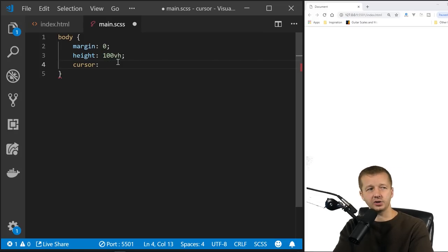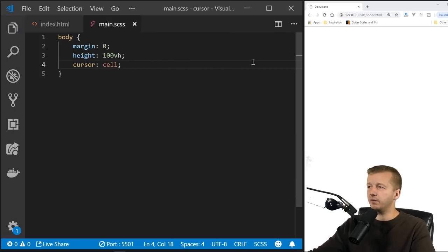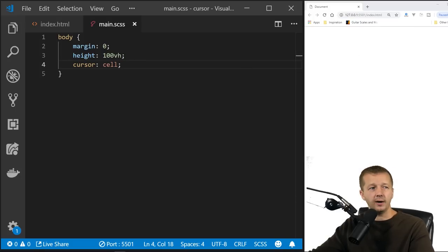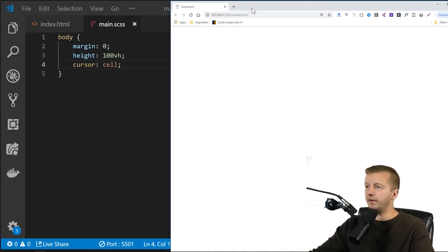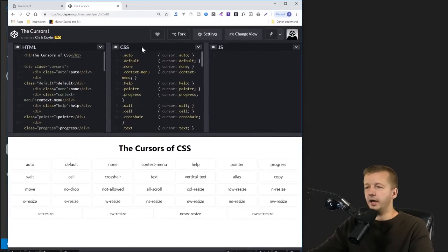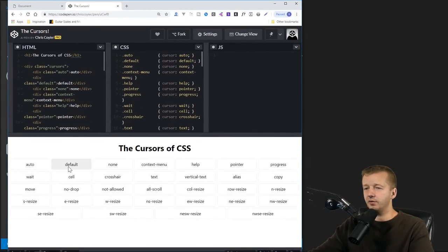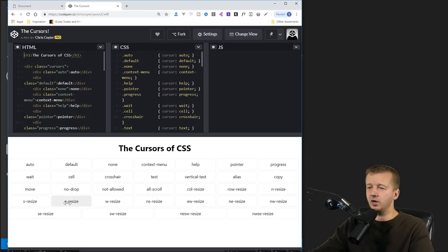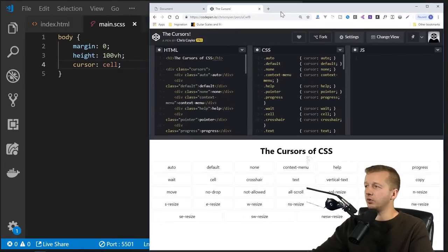You can choose 'cell' for instance, and the cursor changes to a cell. There's a good CodePen example that shows all of the cursor values in use along with their corresponding names — default, none, help, pointer, progress, and many more. Of course, if you want a custom cursor, you're going to need to use the URL property.